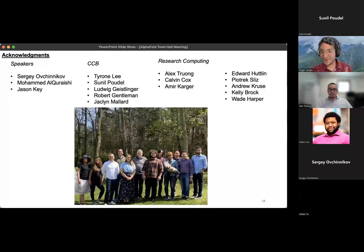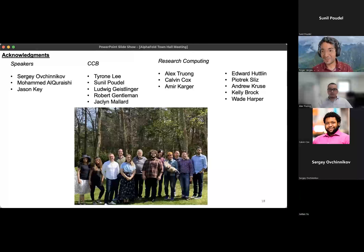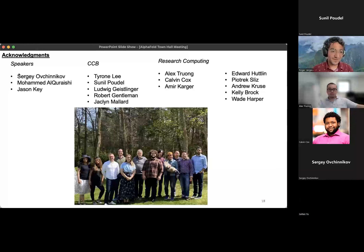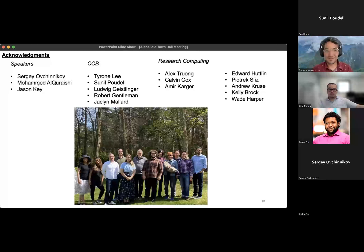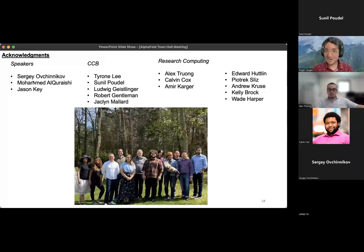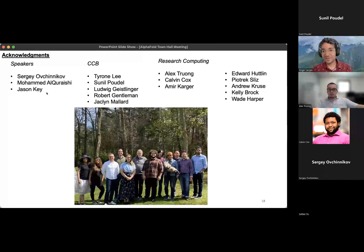At this point I would like to acknowledge everyone that's worked on this. I want to thank our speakers — Sergey, Mohammed, and Jason — for joining us today amongst your hectic schedules. They're brilliant people who I'm very thankful are sharing their insight with us today.